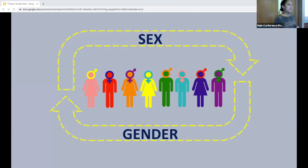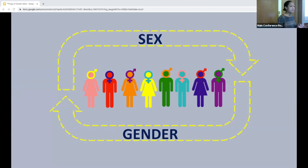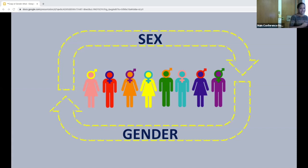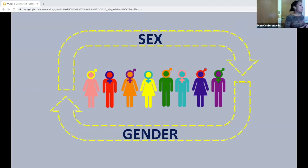Sex versus gender: most of us have learned that these are two distinct, somewhat related, but very separate concepts. Sex is a biological imperative — it's determined by chromosomes, genes, hormones, and reproductive organs. Gender, on the other hand, is a social construct that encompasses a person's roles, behaviors, self-expression, self-identity, and social identity.